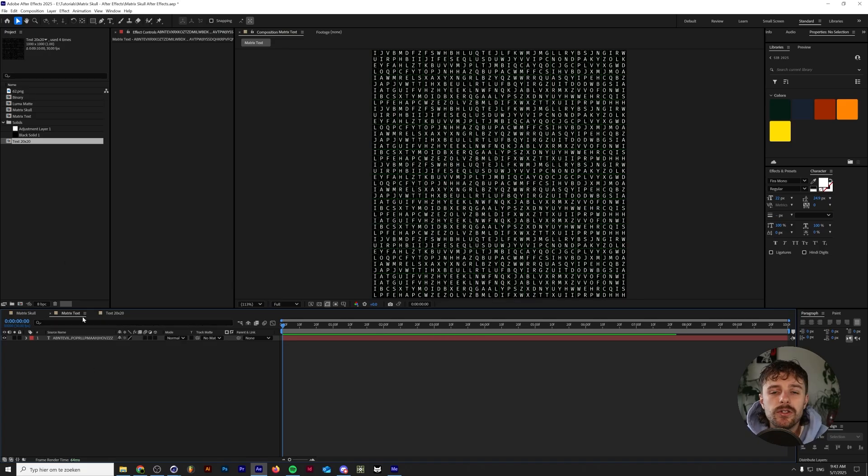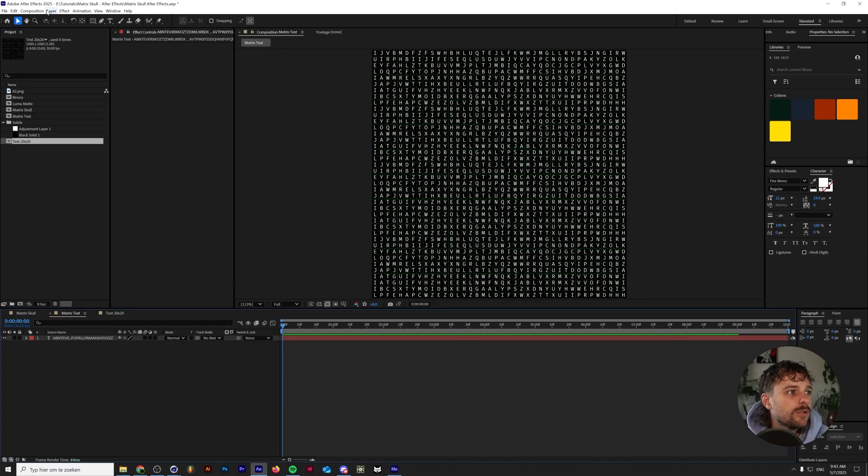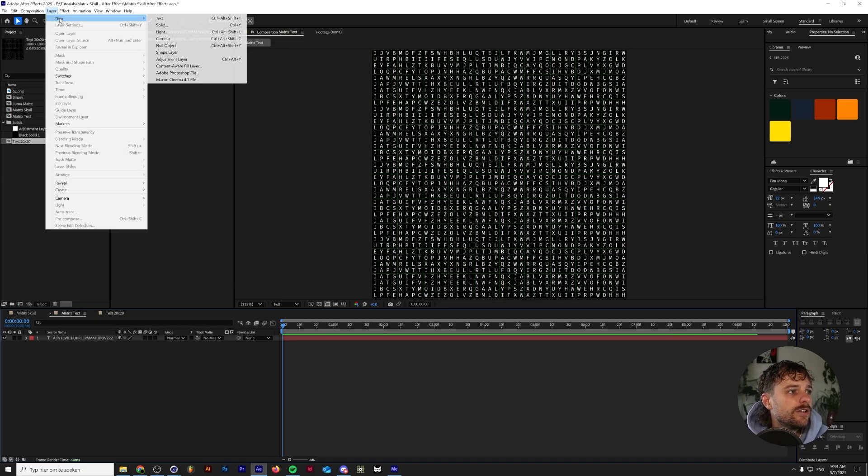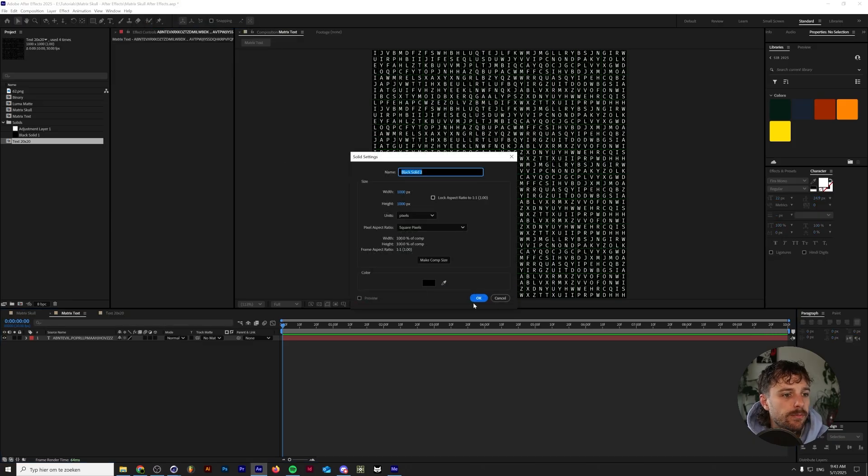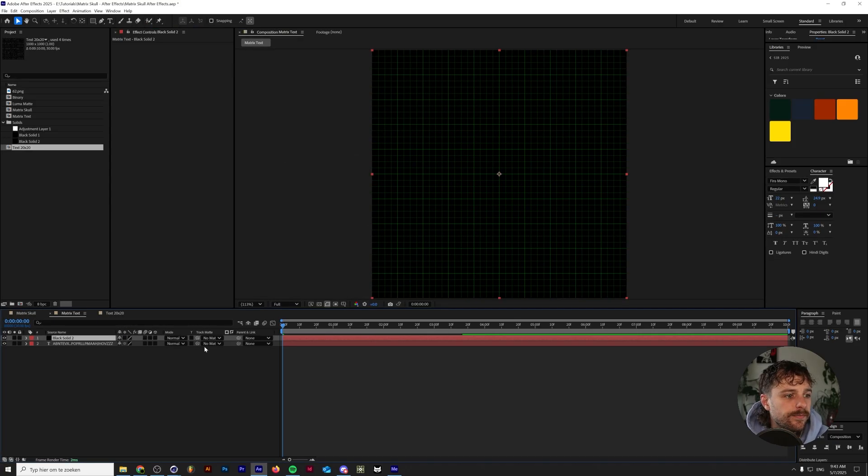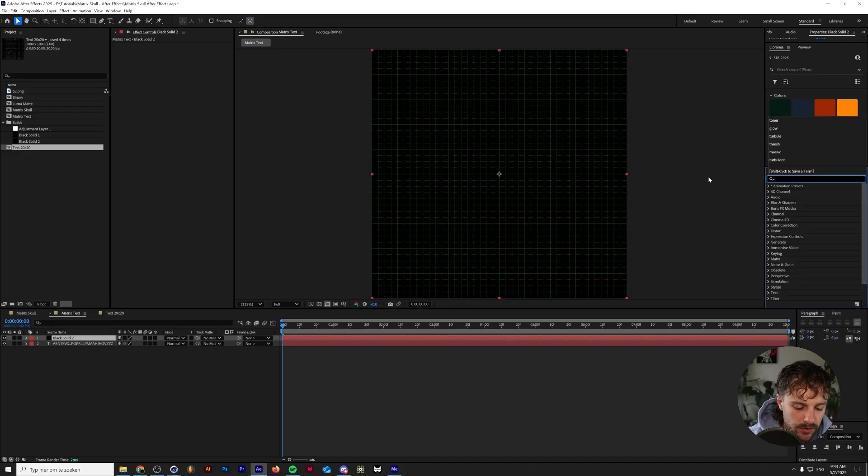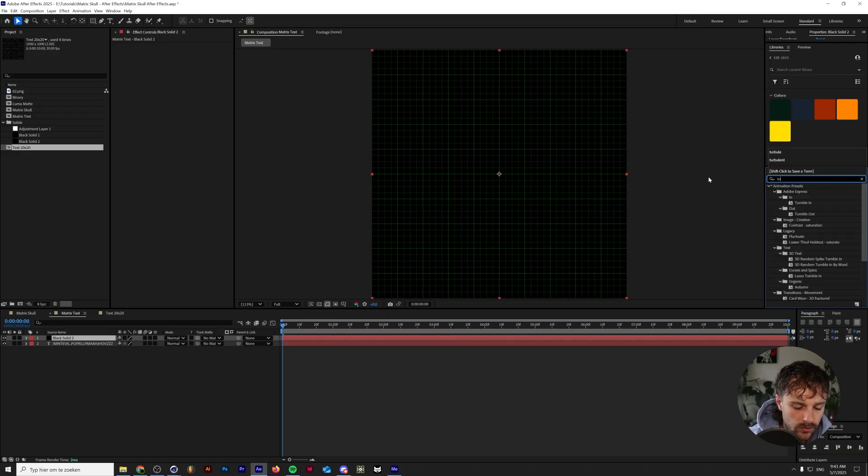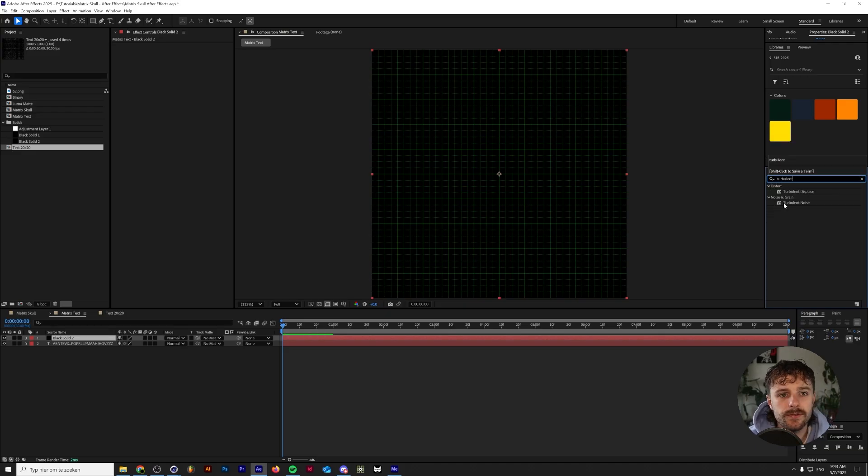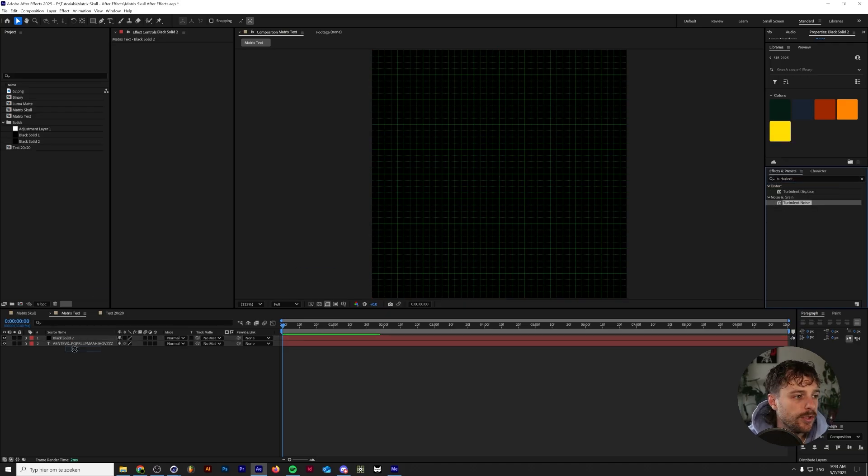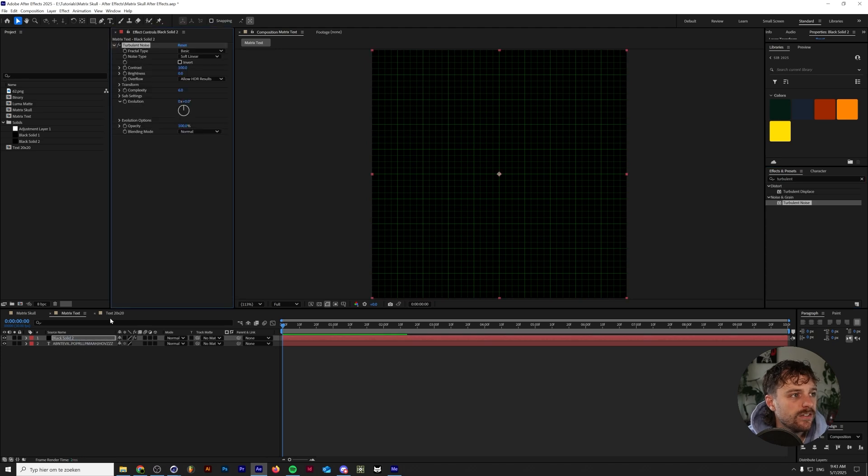The next thing that we're going to do is create a luma mat. So I'm going to make a new layer. I'm going to create a black solid.